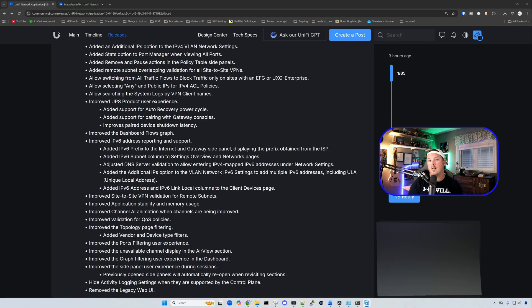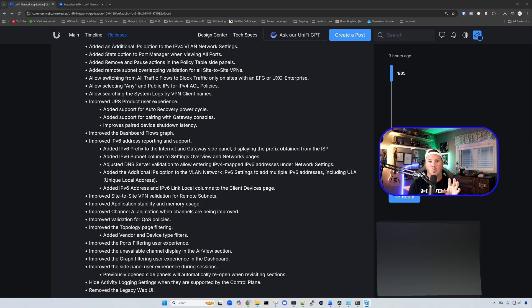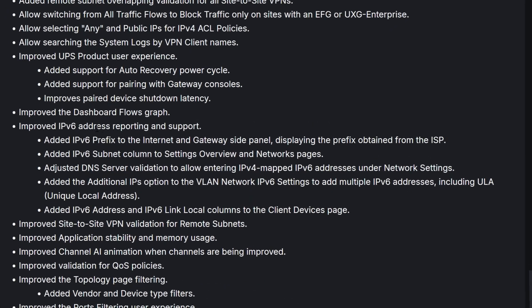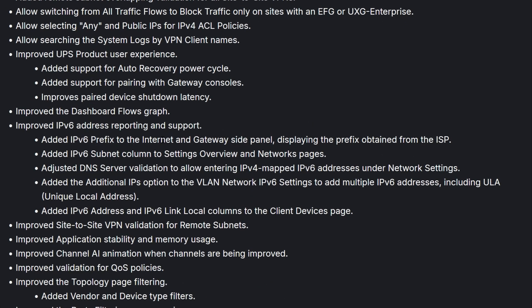Something that a lot of people have been asking for is improvements to IPv6. I don't use IPv6, that's why I didn't show it within the network application, but it improves IPv6 addressing, reporting, and support. Added IPv6 prefix to the internet and gateway side panel, displaying the prefix obtained from the ISP.